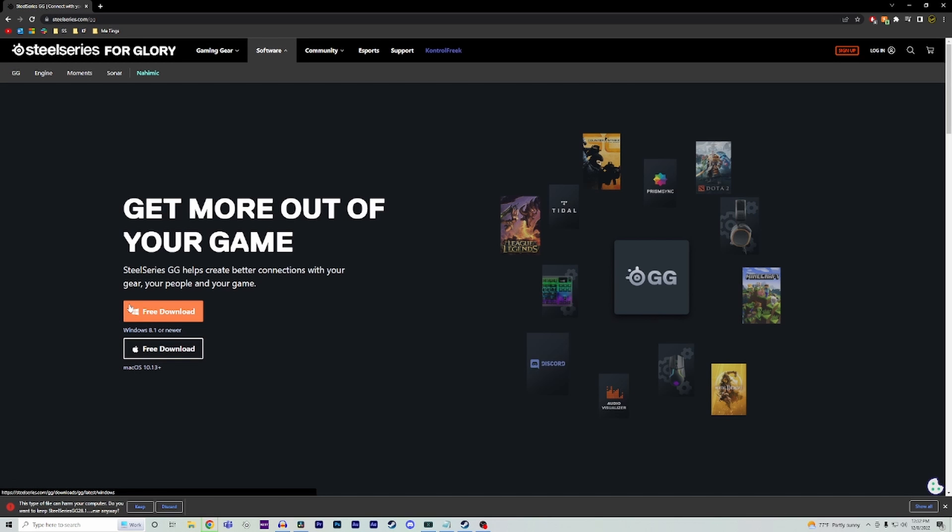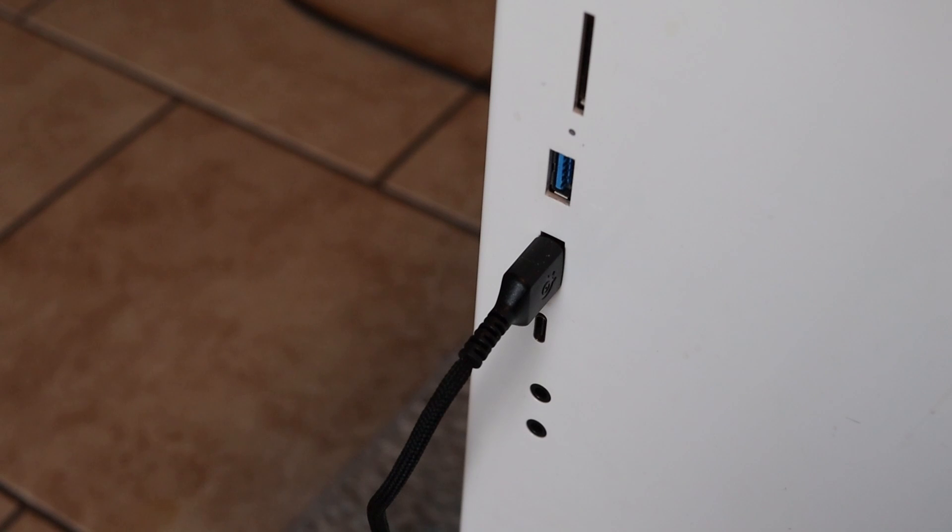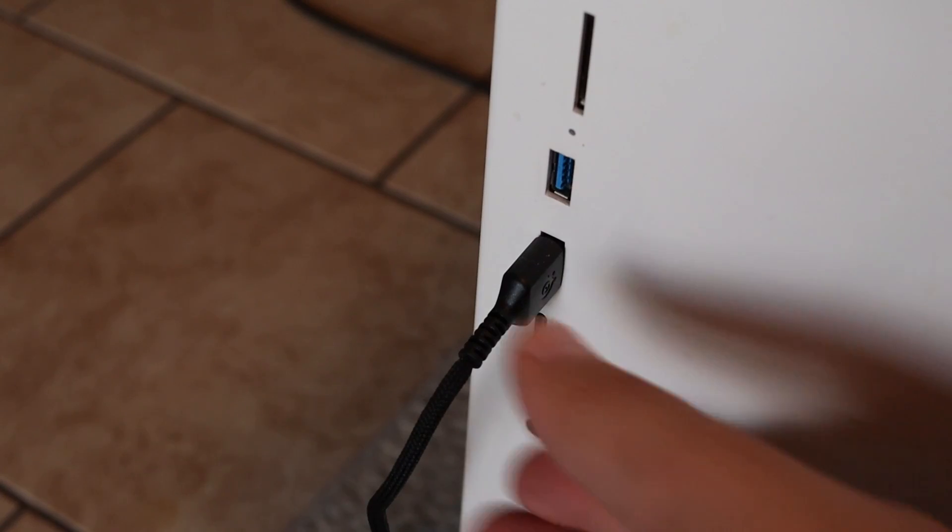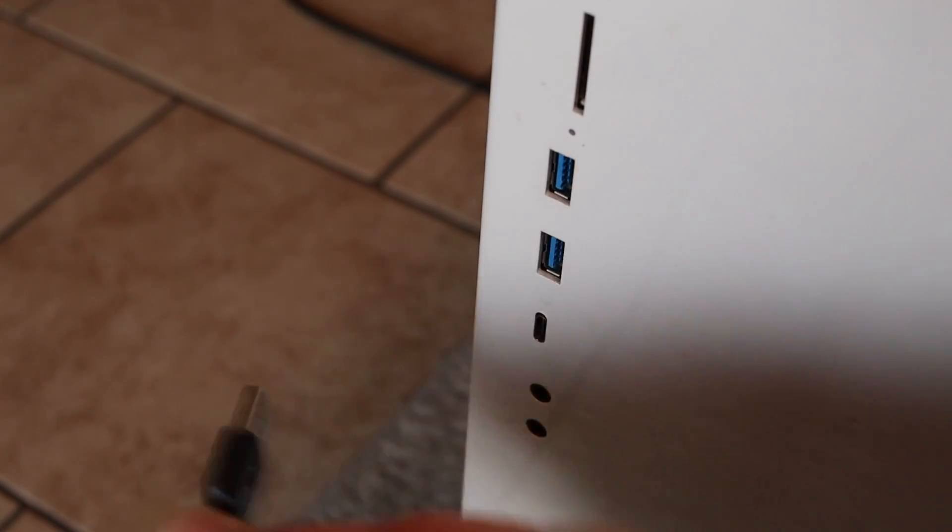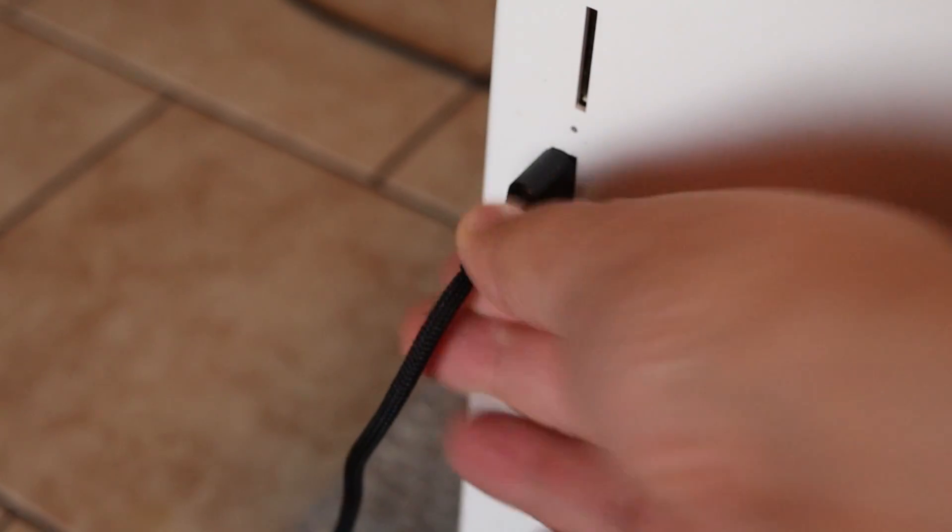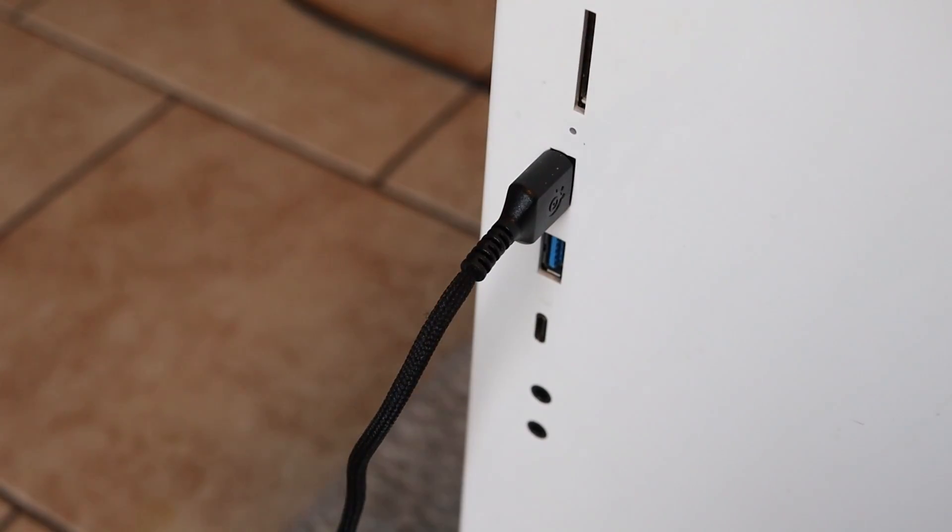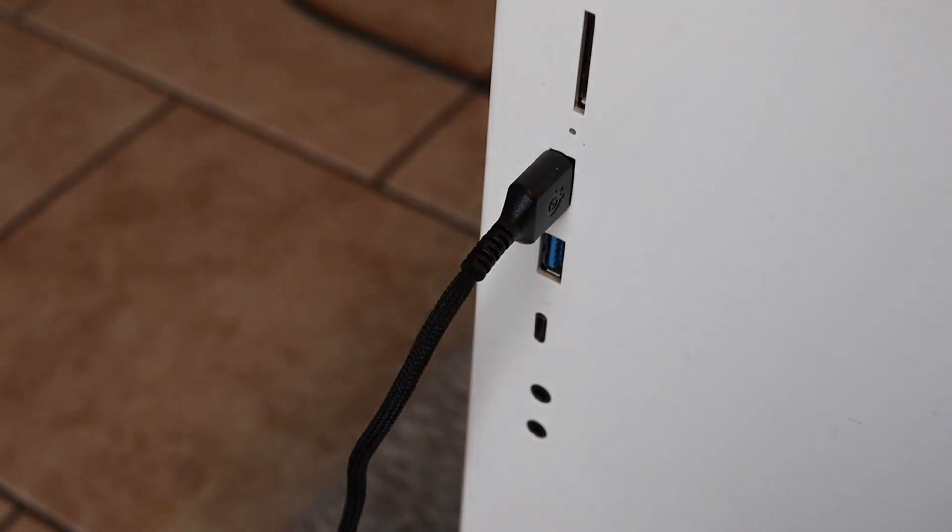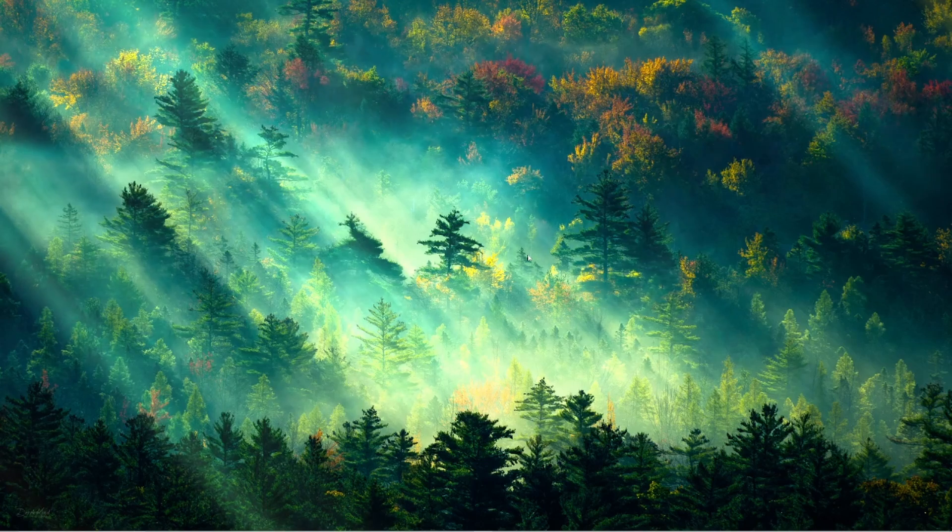If you still have the same issue, try using a different USB slot on your PC, especially if you're using a USB hub. We do suggest plugging the headset directly into your PC instead.